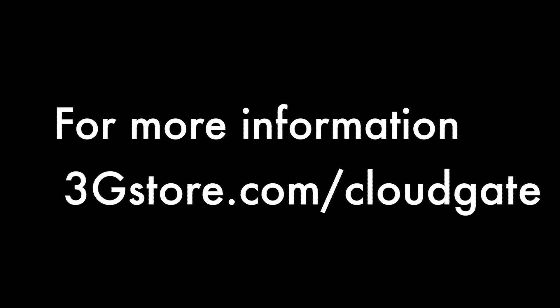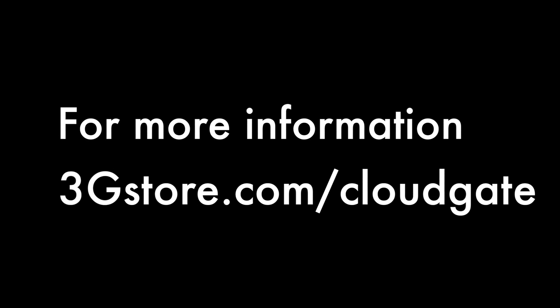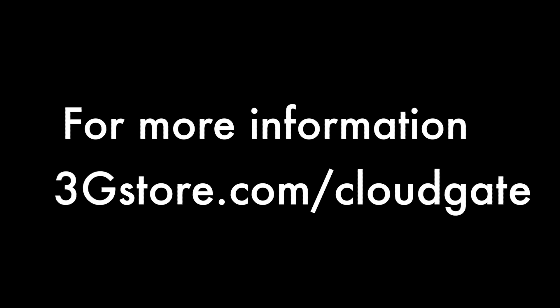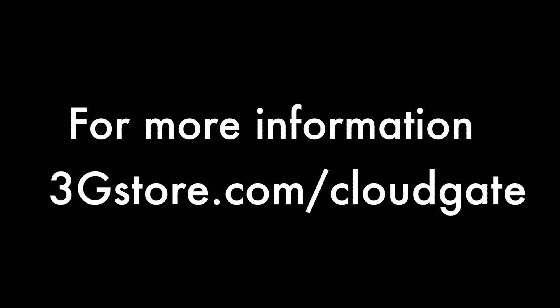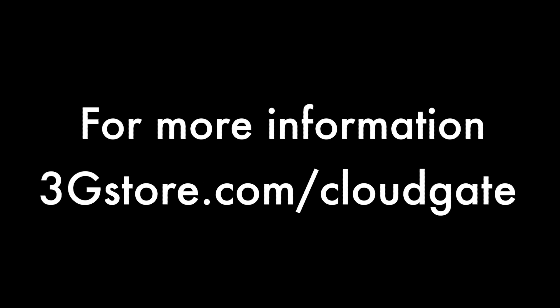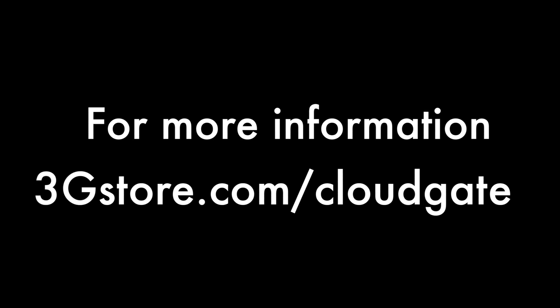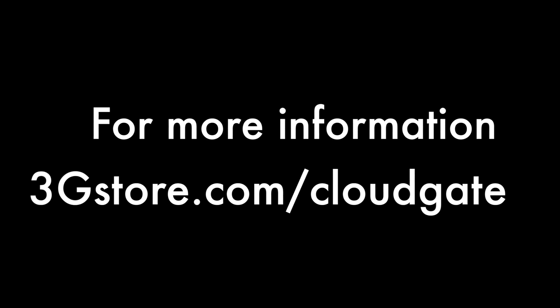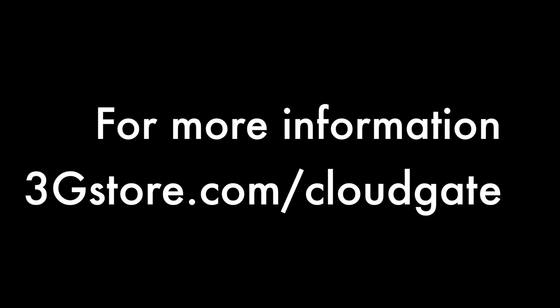For more videos like this, don't forget to subscribe to our channel, and for more information on the CloudGate and its expansion modules, visit 3gstore.com slash CloudGate.